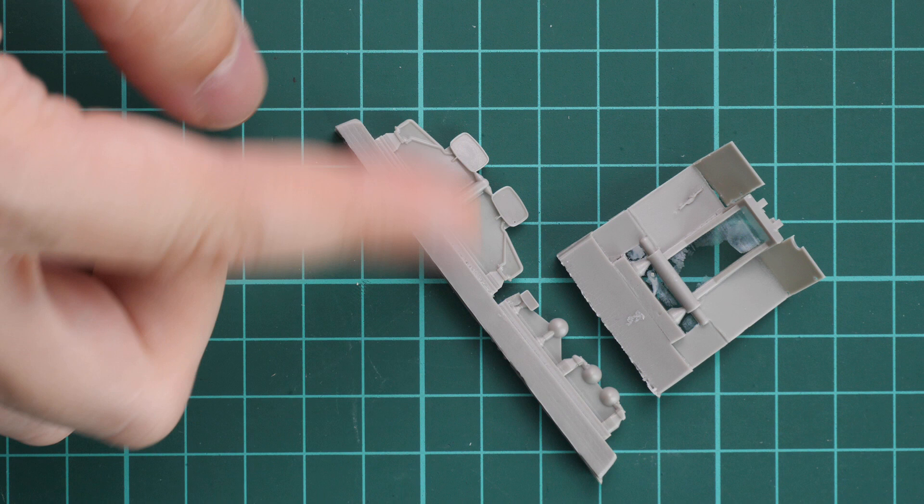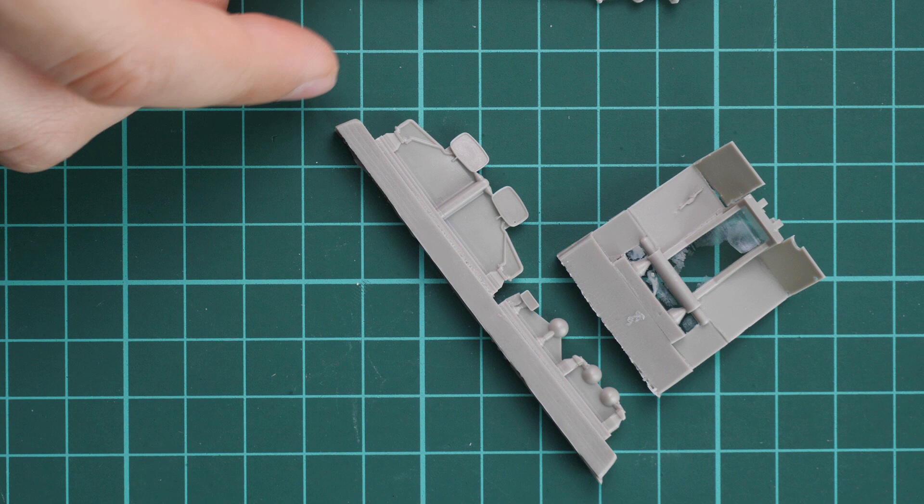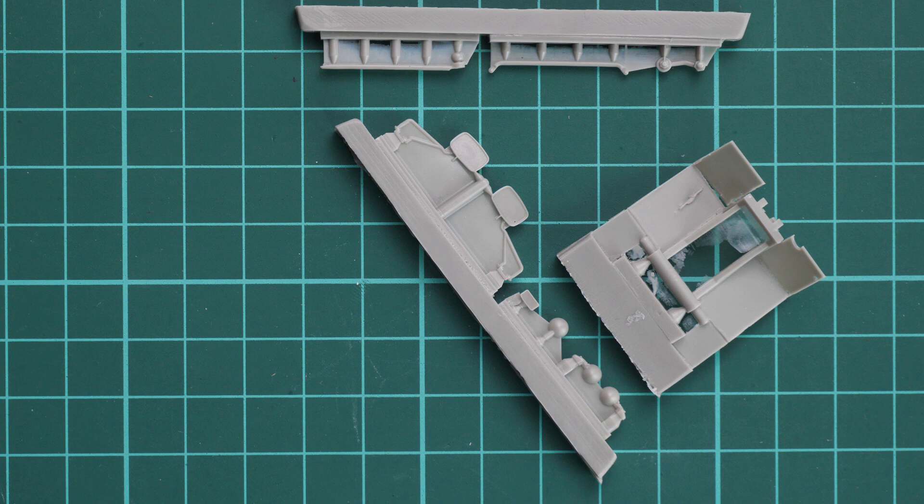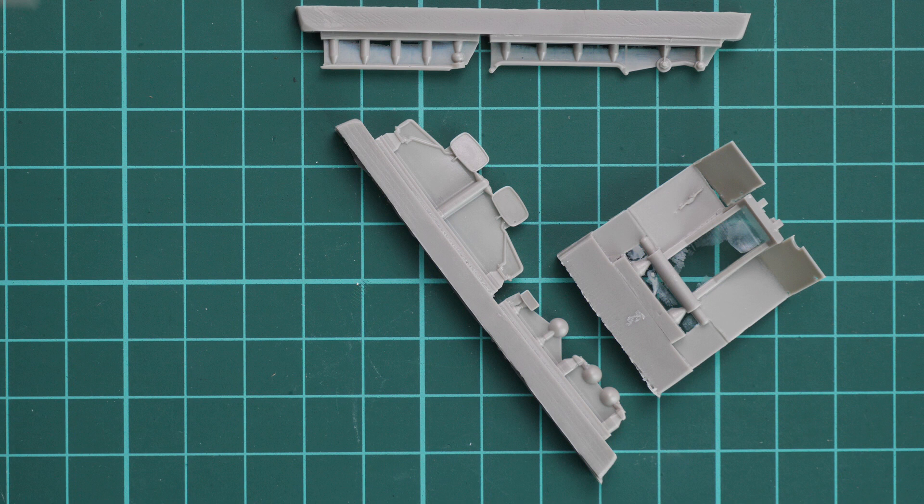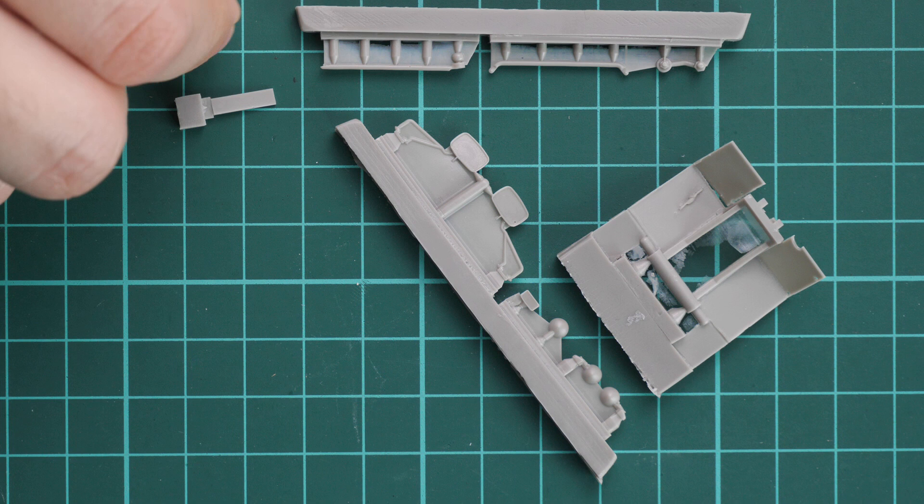Here we have some side view mirrors. They are not provided as clear parts as you can see, but that's okay because you can copy it with chrome paint. It should be fine. Next we continue with some control elements. These are really thin parts, so be careful with their installation.